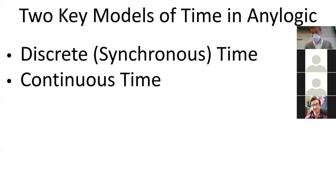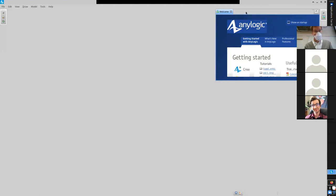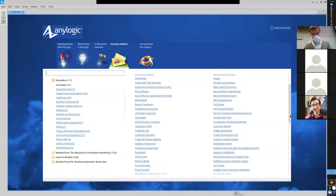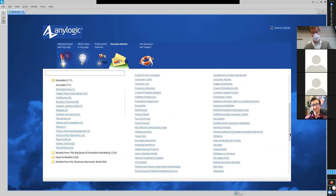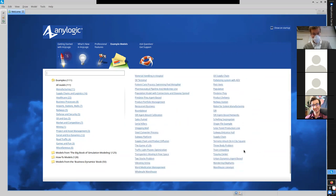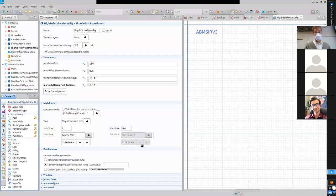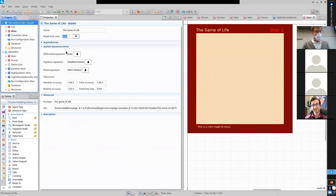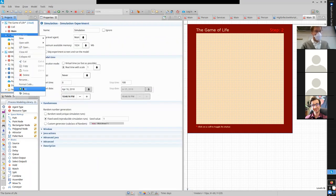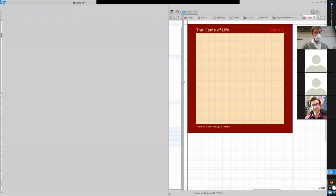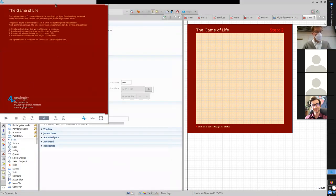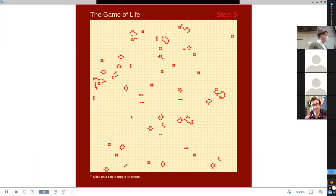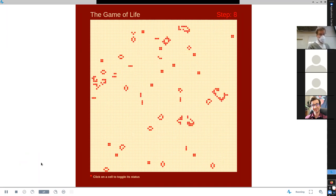If you go into AnyLogic and look at the example models, a specific model we looked at last time called the Game of Life — which was rather memorable because it could actually simulate a computer — is shown here. We can run this model built in this fashion and see a space laid out in grid squares — that's discrete space — but what I want to draw your attention to is the discrete time nature of this.